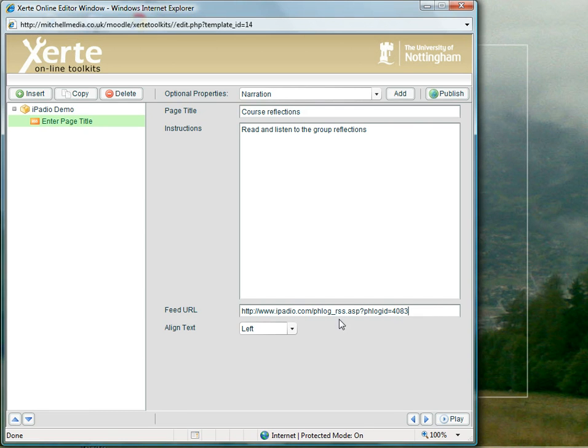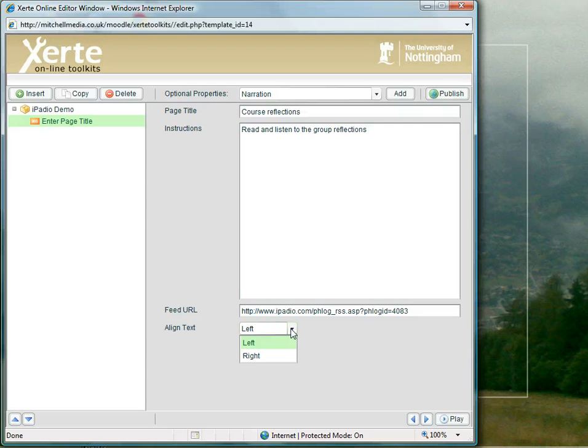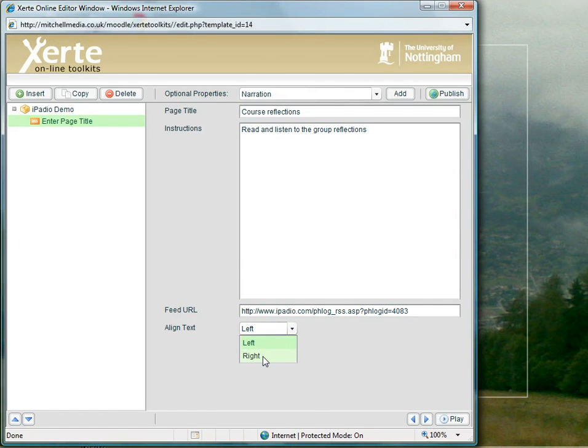I've got an option whether to have the text aligned on the left or the right. It's a bit confusing, it's actually which way round the RSS feed will appear. So we want the RSS feed on the right, so we're going to select right.